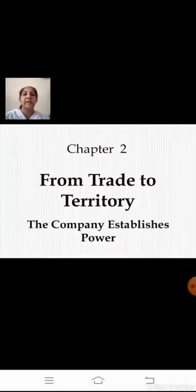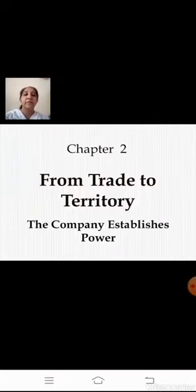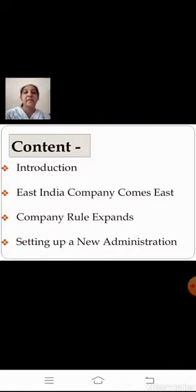Sairam students, let's begin with today's session — the third lecture of our history, Chapter 2: 'From Trade to Territory: The Company Establishes Power.' Let's go through the content once again. Here, we have the introduction, 'East India Company Comes East,' and 'Company Rule Expands,' which we have already covered. The last remaining topic was 'Setting Up a New Administration.'